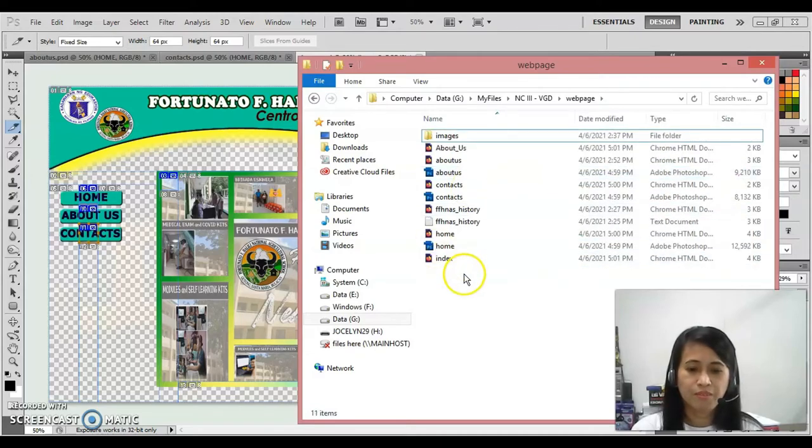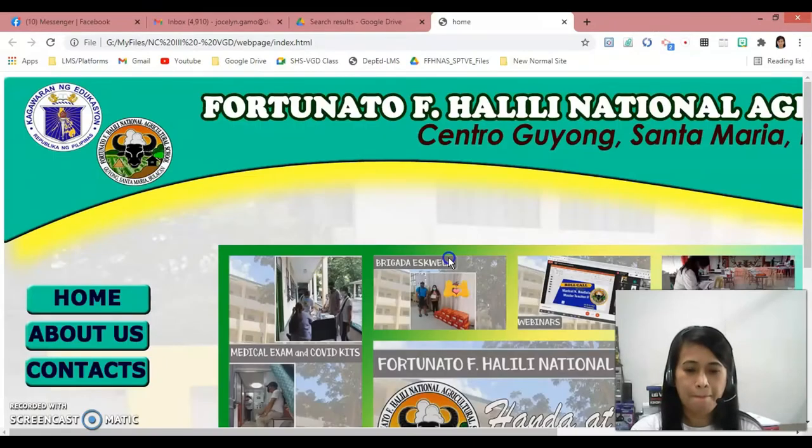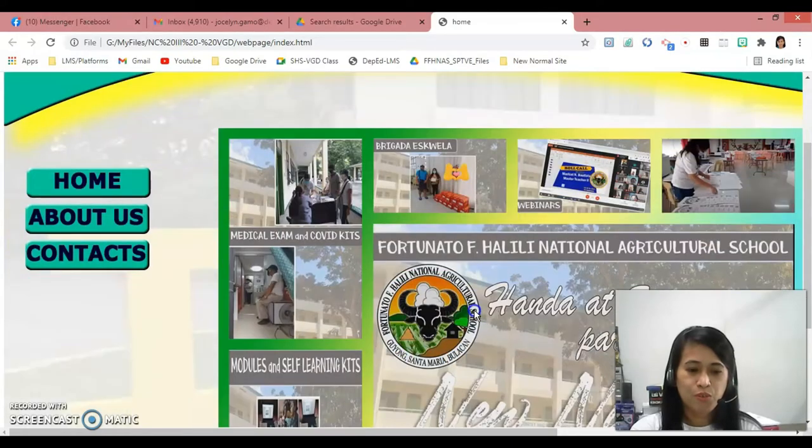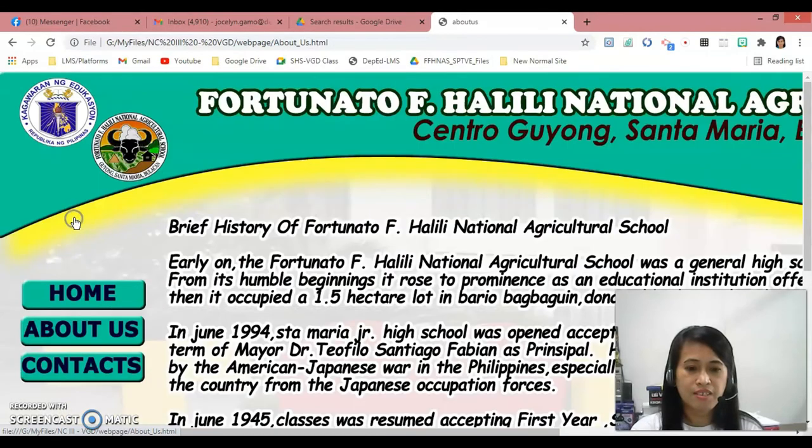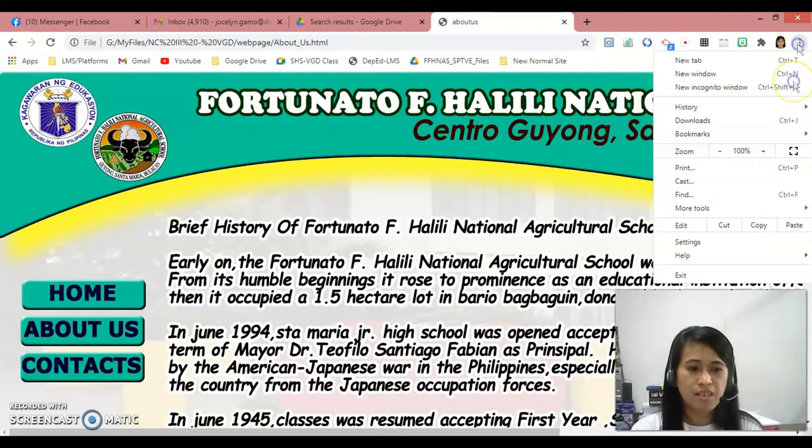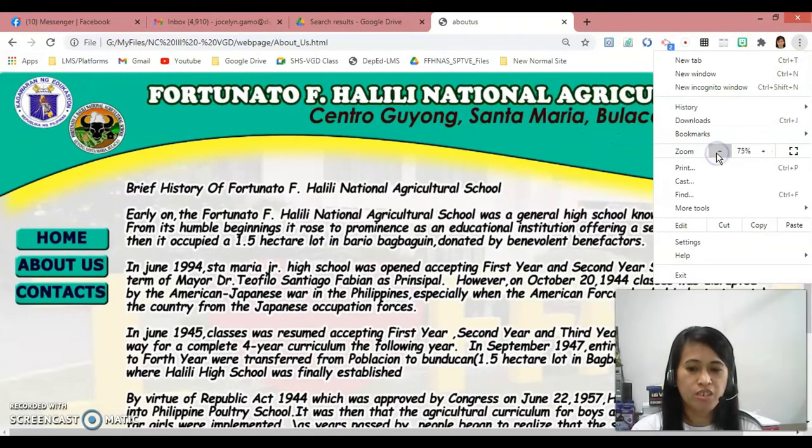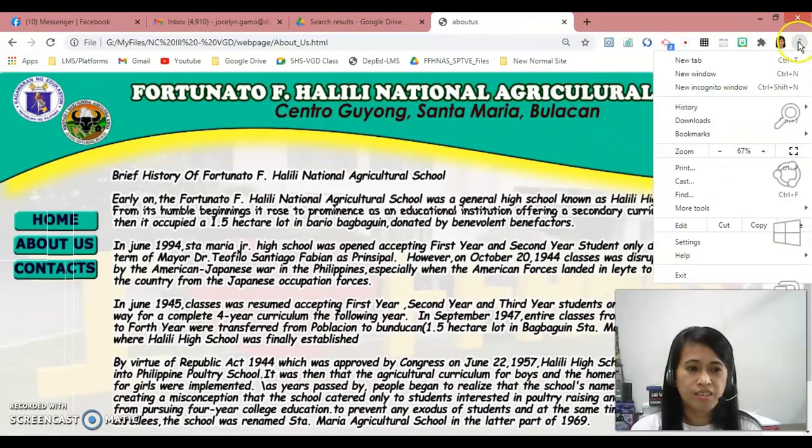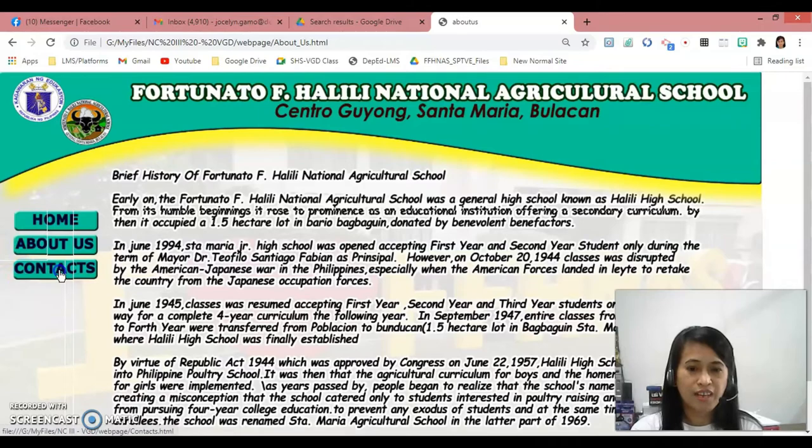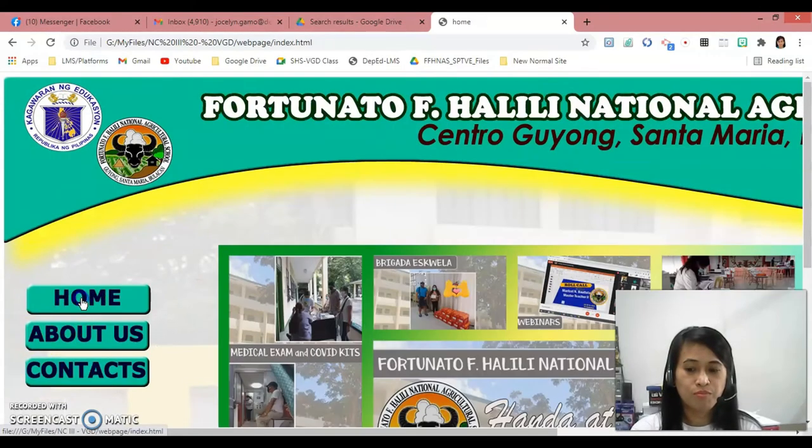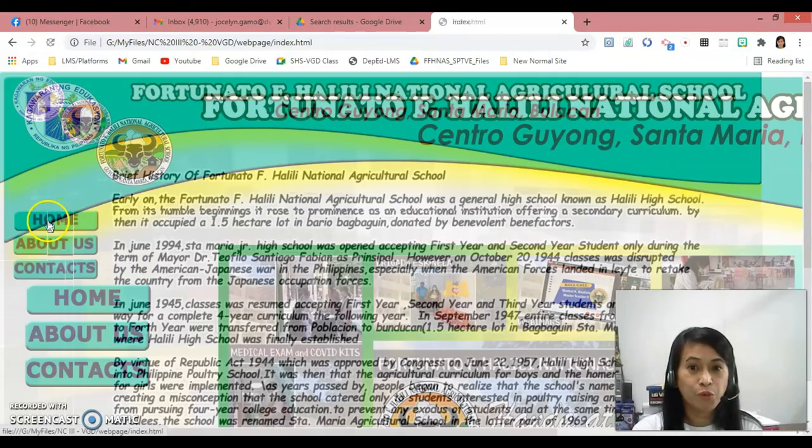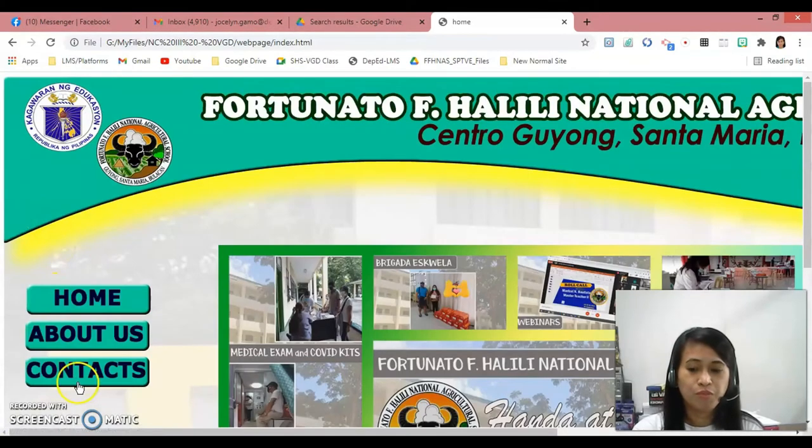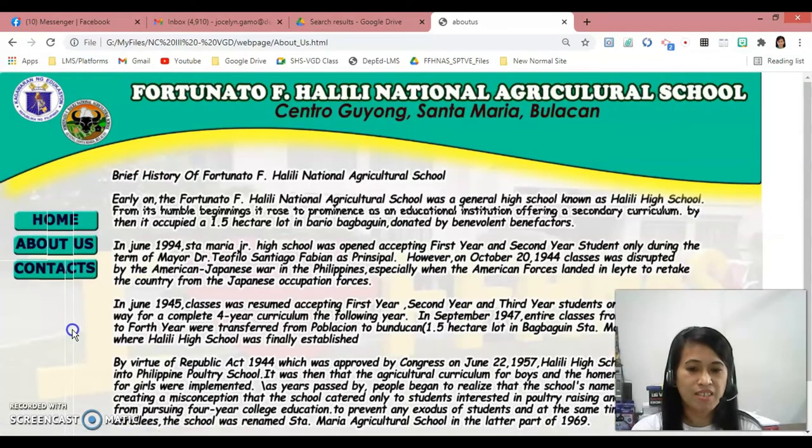Now let's go to the home page or index. So I have here my file. This is home, this is about us. Home, about us, see it prompts to the page of about us. Let me just lessen the size for you to see the entire page. For contacts, see. For home, for about us, for home, for contacts, and for about us.